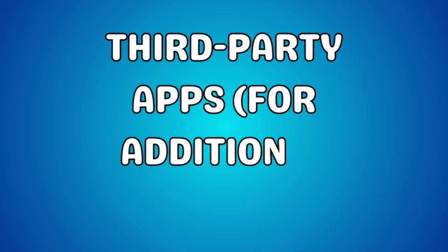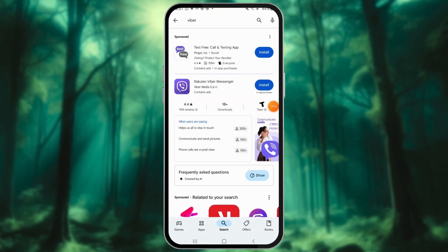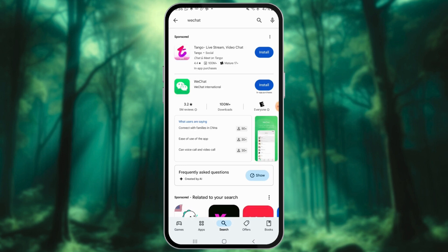Built-in options might not offer the level of granular control some users desire. Here are our top recommendations: Viber, WeChat, or Line.